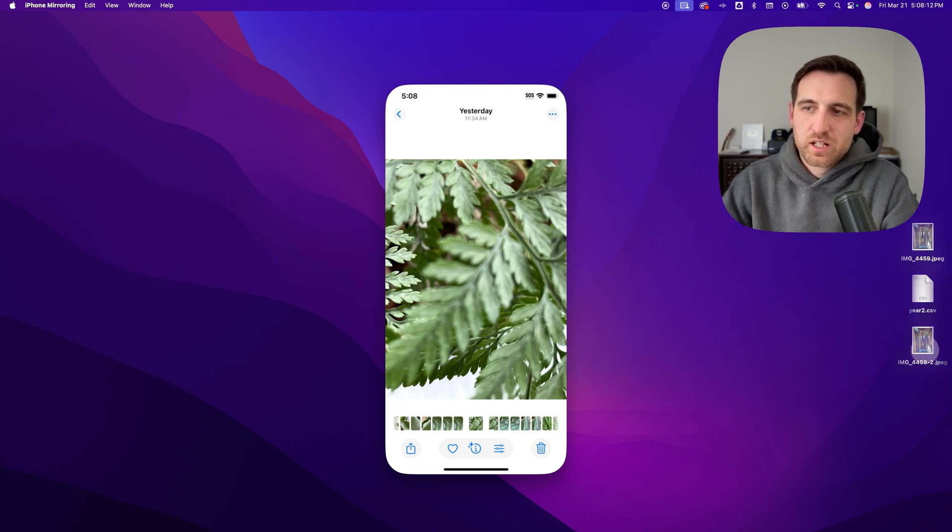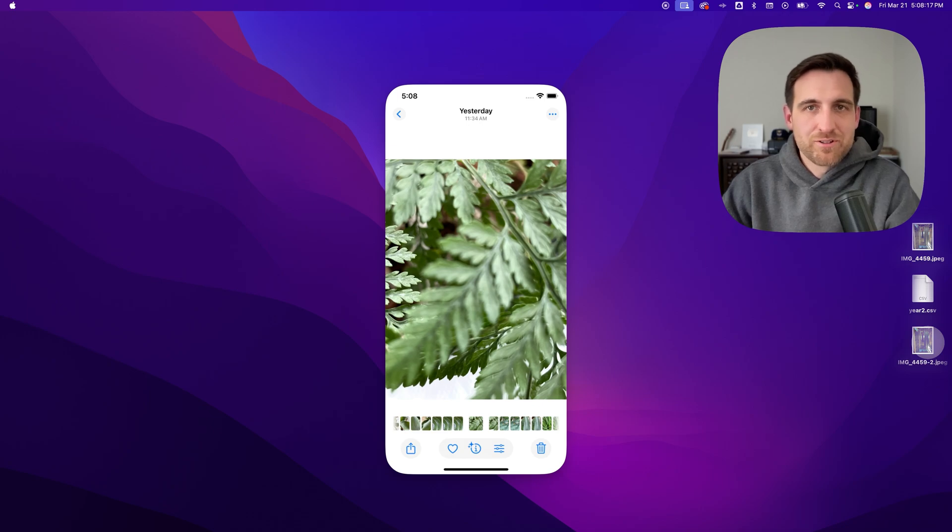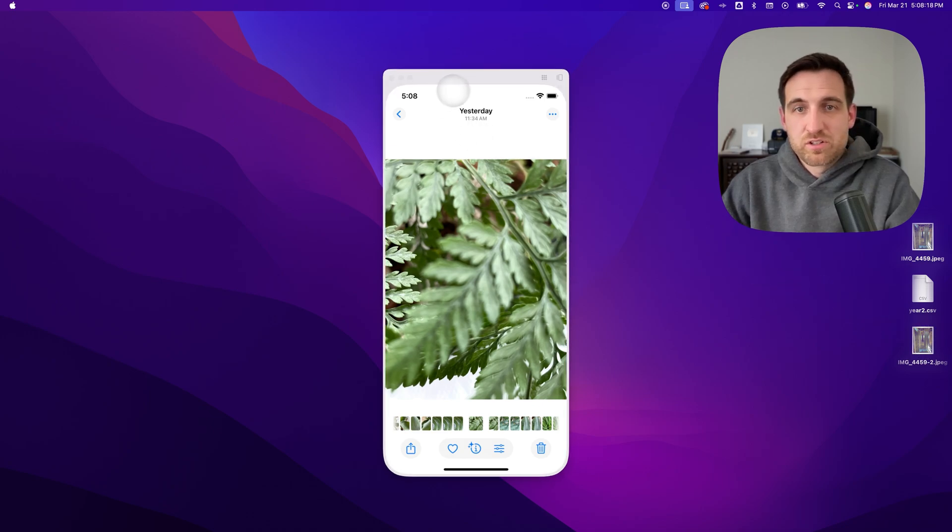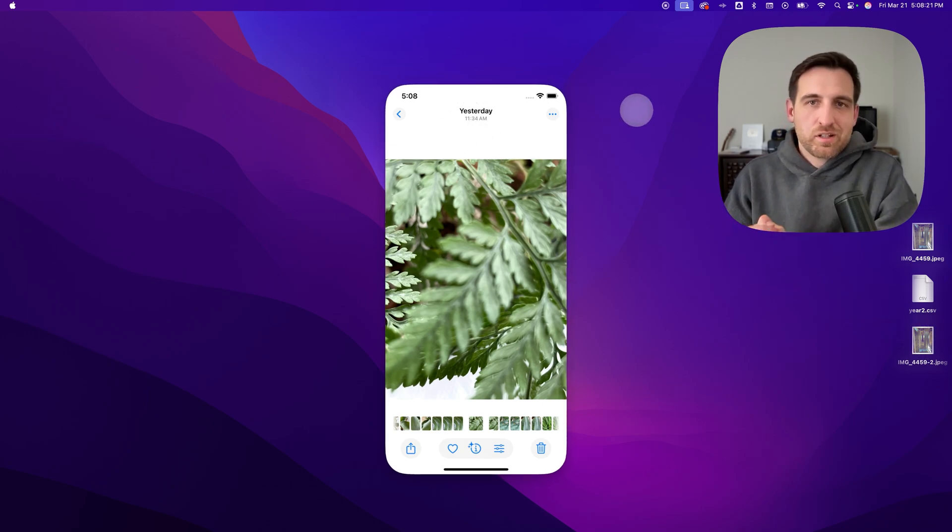It didn't convert because it was already JPEG, but if it was an HEIC, it would just save the JPEG version right there. So this works on Mac and on iPhone.